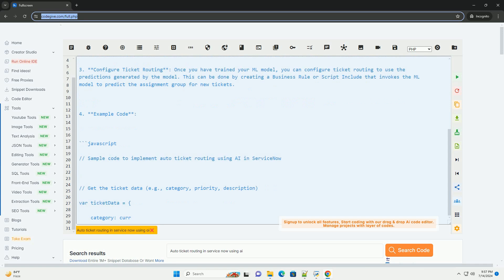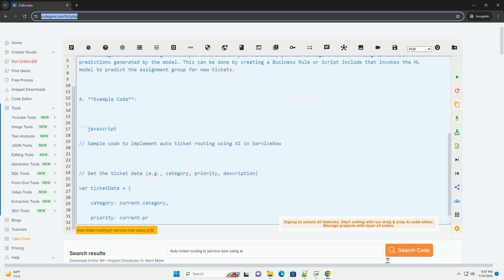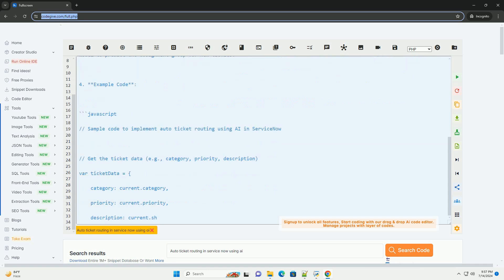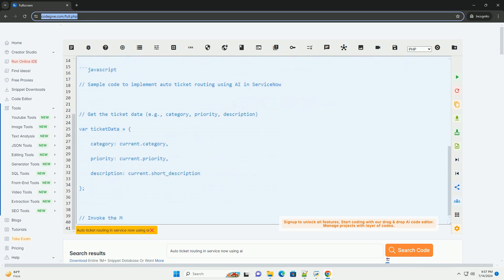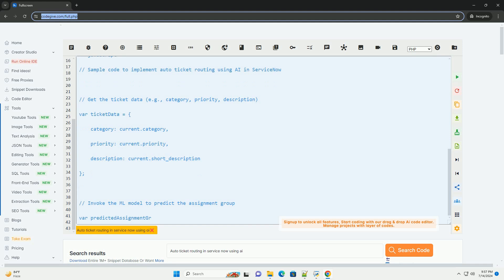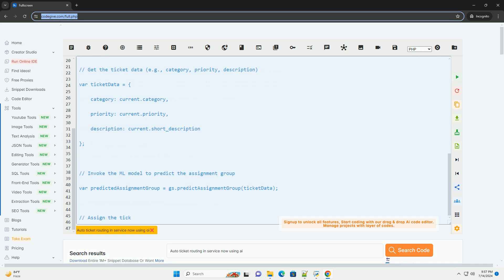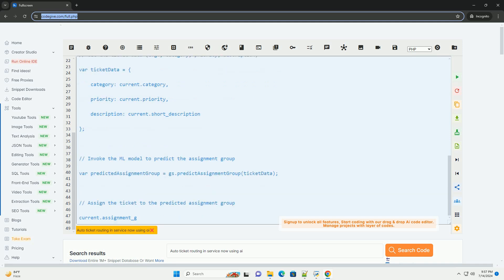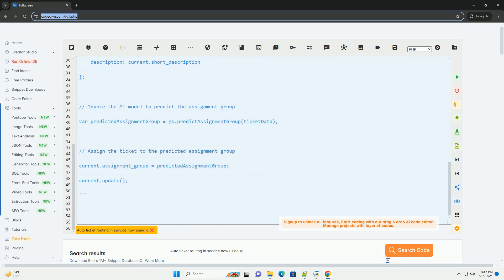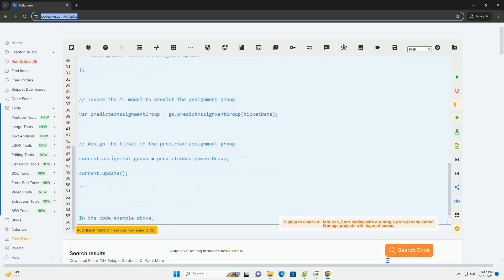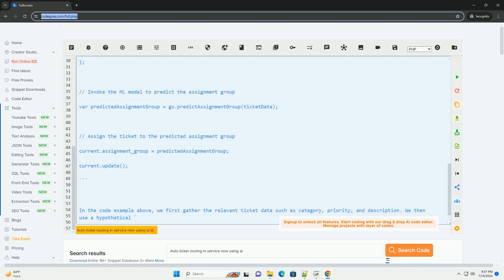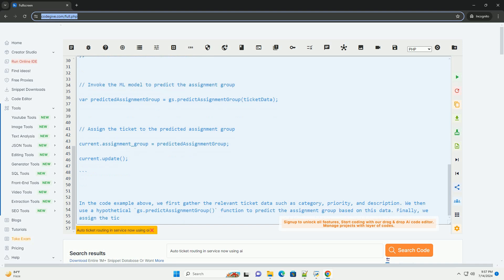First, set up classification rules. Before implementing Auto Ticket Routing, you need to define classification rules that will be used to determine how tickets should be routed. These rules can be based on various factors such as category, priority, or keywords in the ticket description.